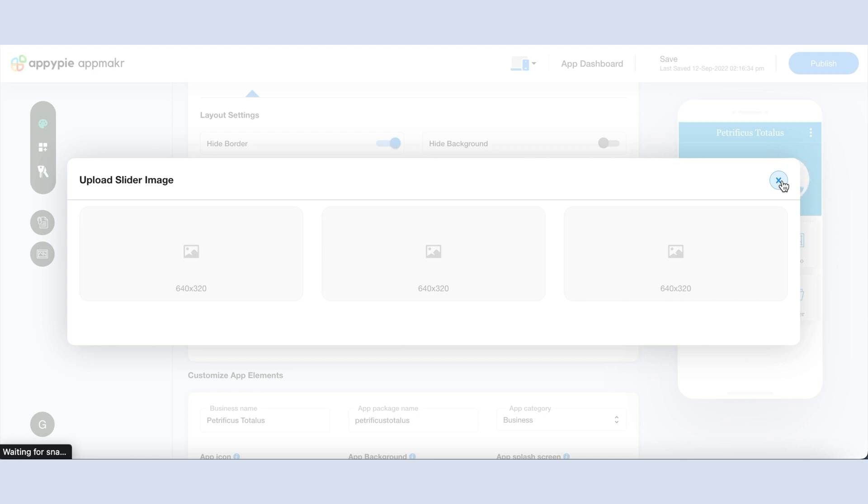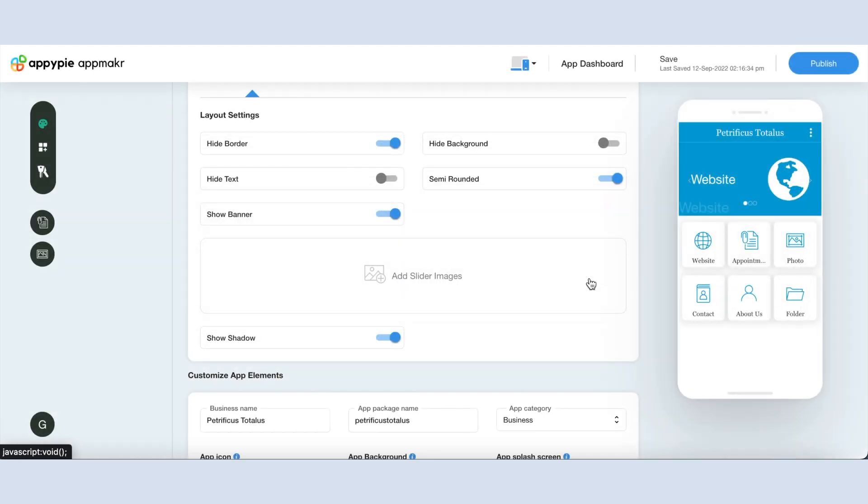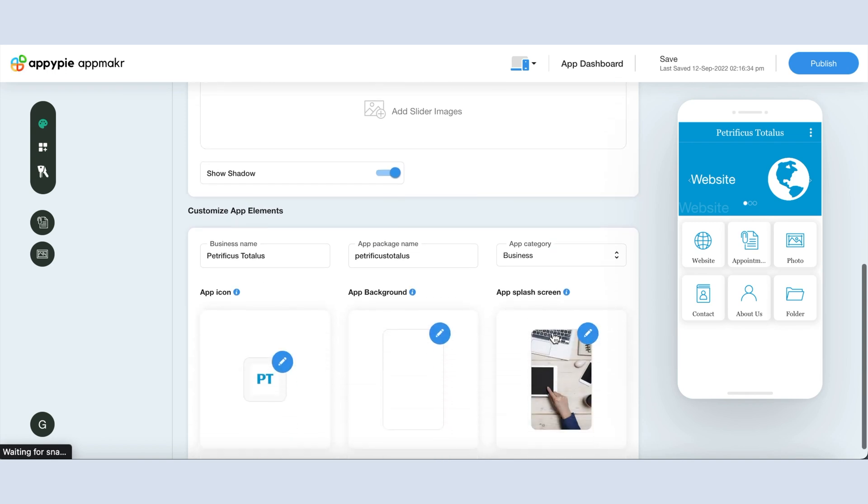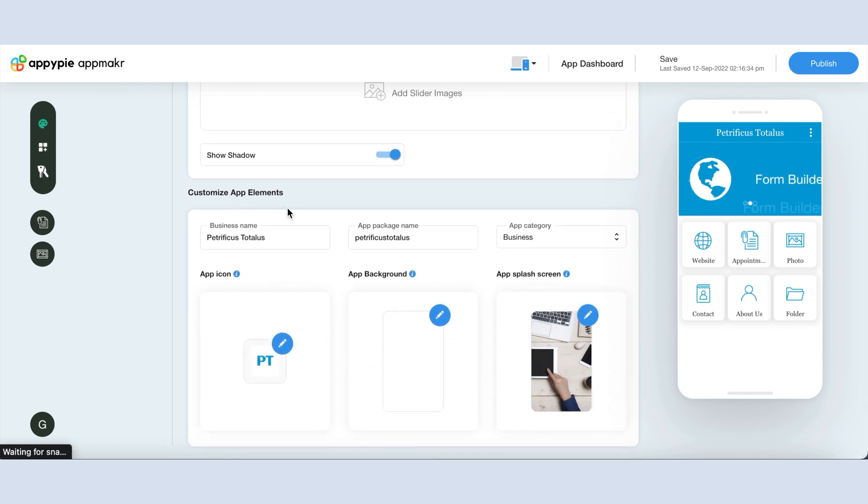Once you have explored and customized the layout section, now it's time to edit the app elements. Scroll down to the customize app elements section, and here you will see your app info. From here you can check and change your app or business name.